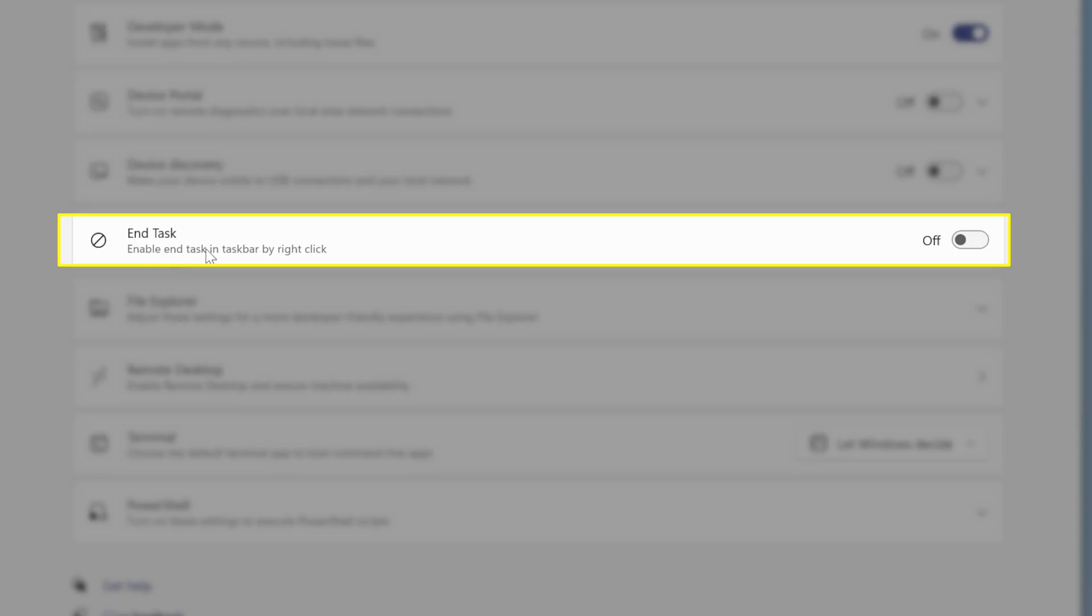Then we've got the option here to end a task in the taskbar by right-clicking on it. So if we turn that on and we'll close this,